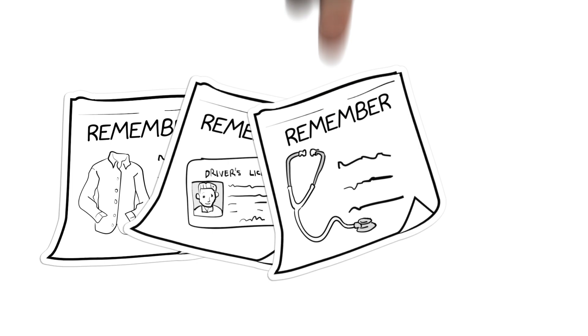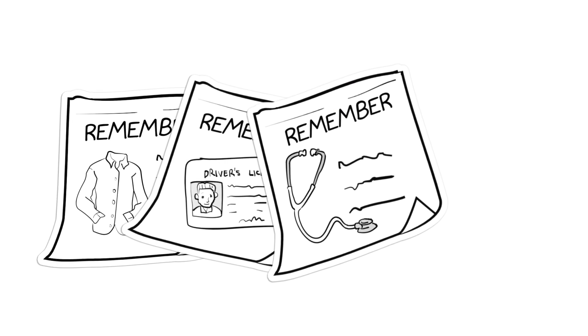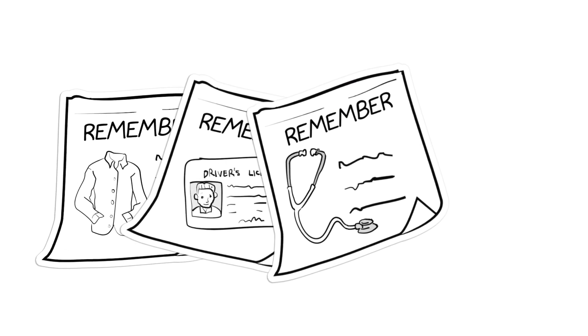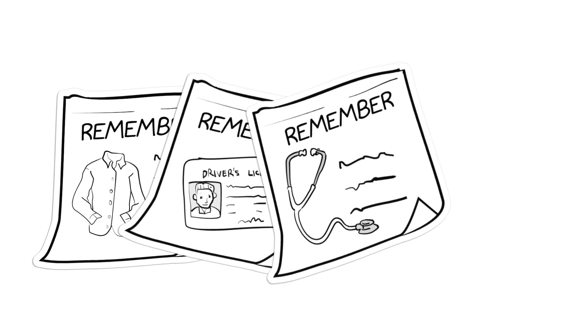Also, have your family doctor's name, address, and phone number along with the date and reason of your last visit.